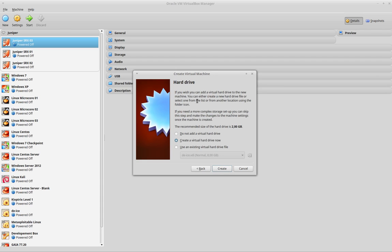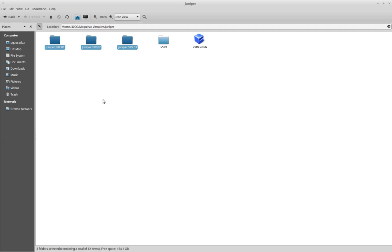Then when I click on next, I will assign at least one gigabyte of memory to this virtual machine. And then I will click next again, and I will be requested for the hard drive.